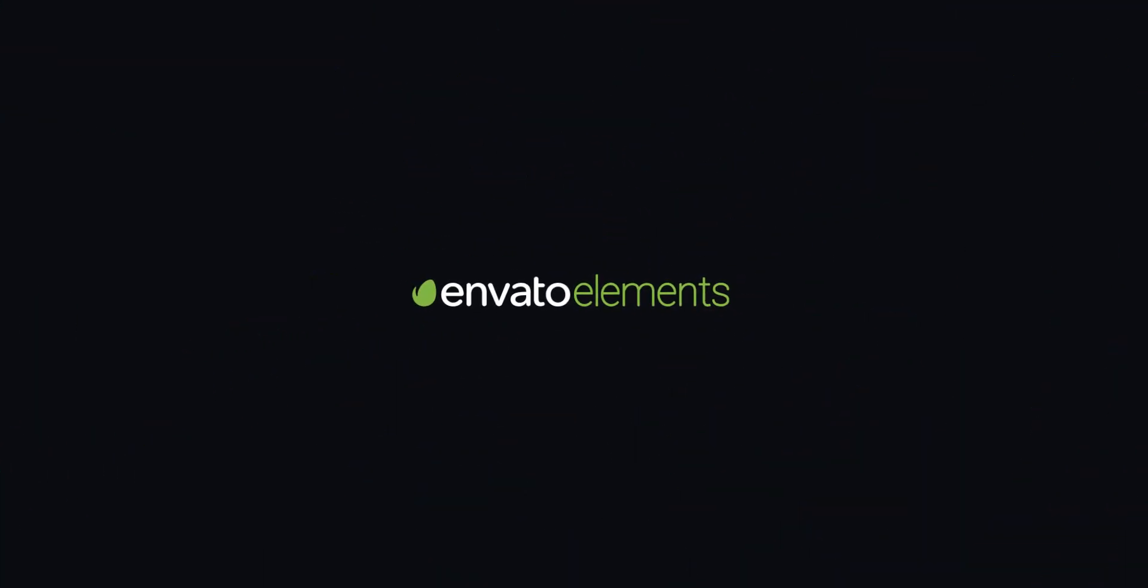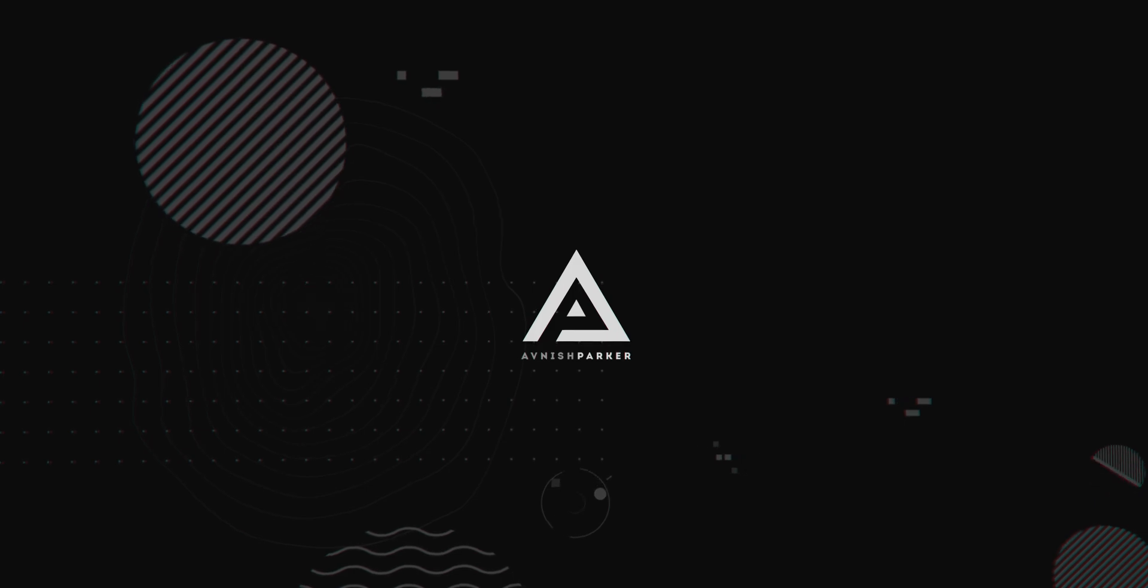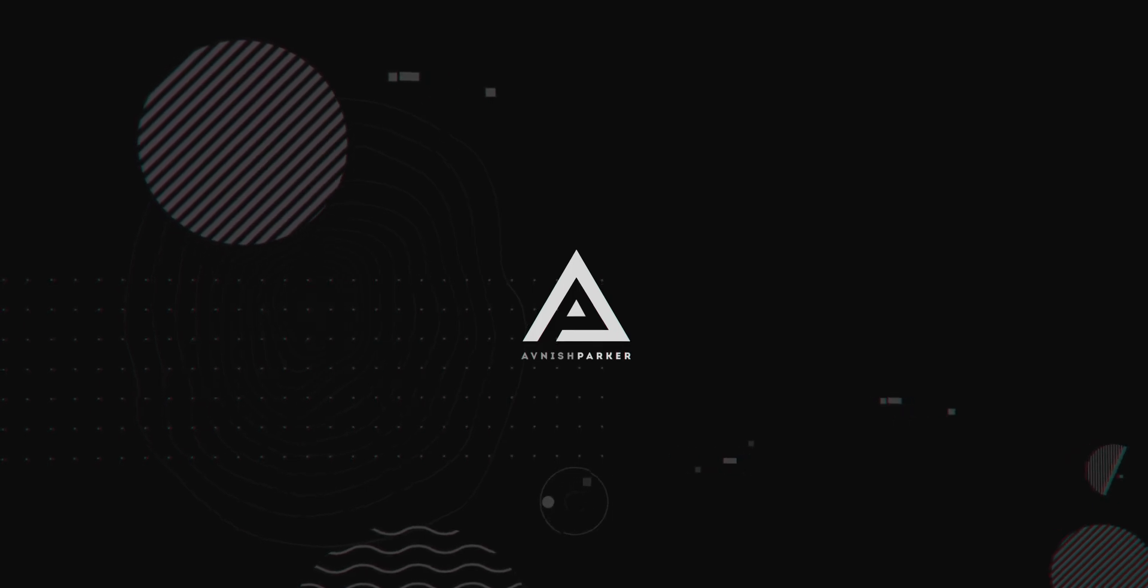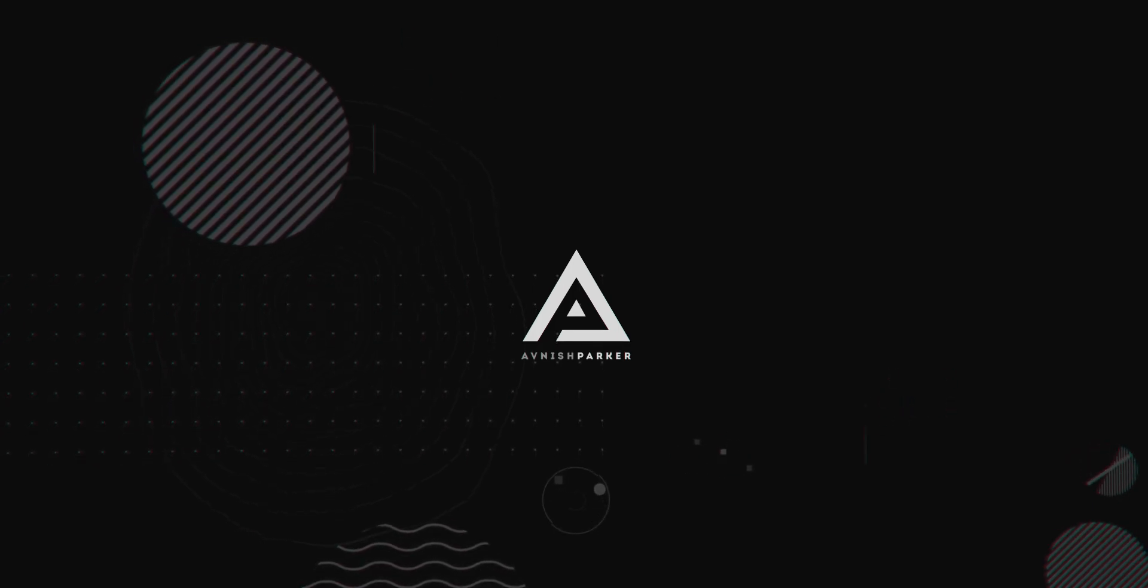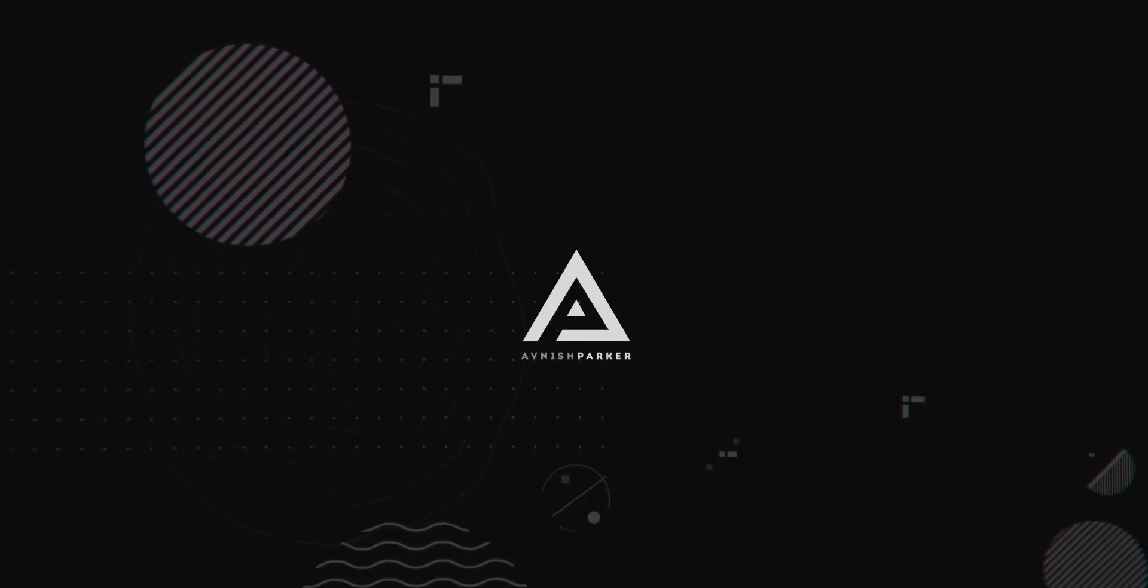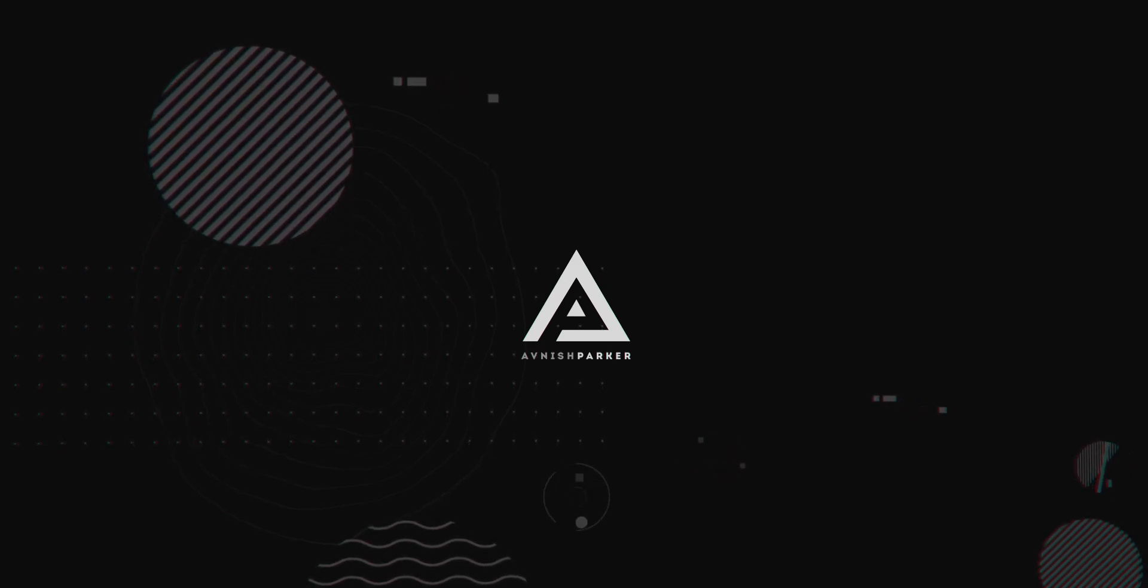This video is made possible by Envato Elements. Hey everyone, yes, this is my real voice. I'm a real person behind this YouTube channel.